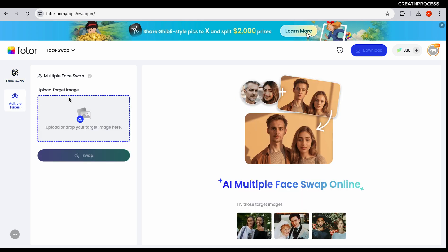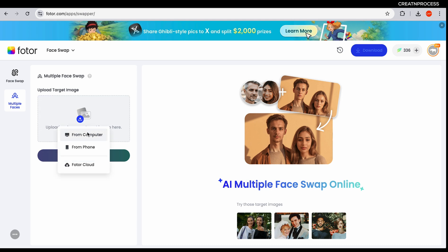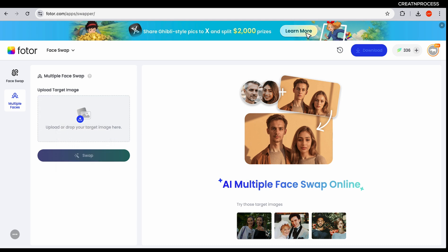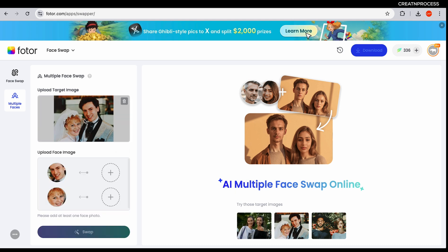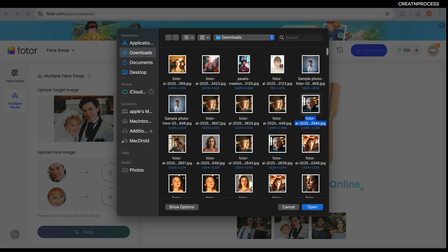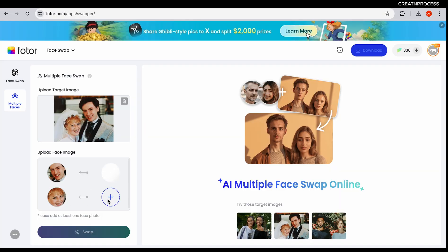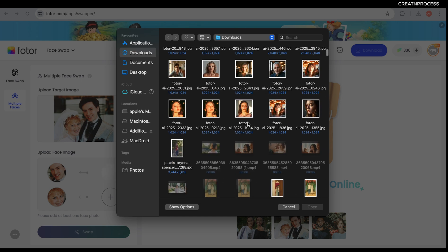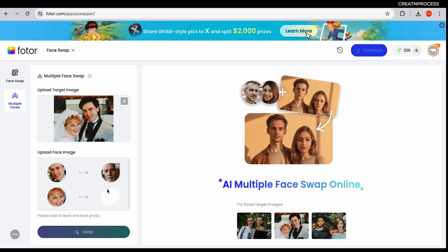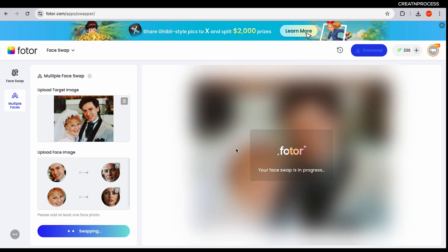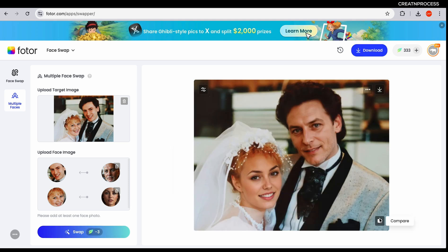Now let's see how to swap multiple faces. Import your target image — here I have two faces that can be targeted individually. I want to swap this face with another male, and for the lady I'll choose another one. Click swap and wait for it to process. There it is — this is the original image and this is where the faces have been swapped. This is useful for fun edits, professional mockups, or fixing group images.